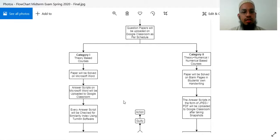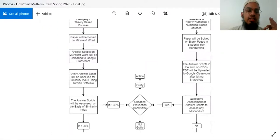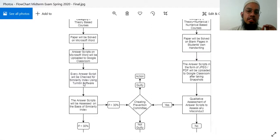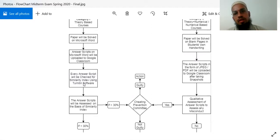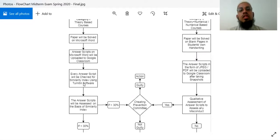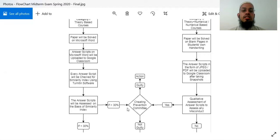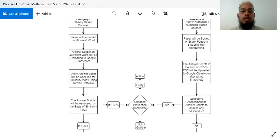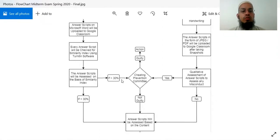After you upload each and every student's answer script, it will be checked for a similarity index. If the similarity index is above 30%, it will be considered a cheating case. If it is not guilty, your answer script will be assessed. In cases less than 30%, the answer script will be assessed and then your results will be announced.